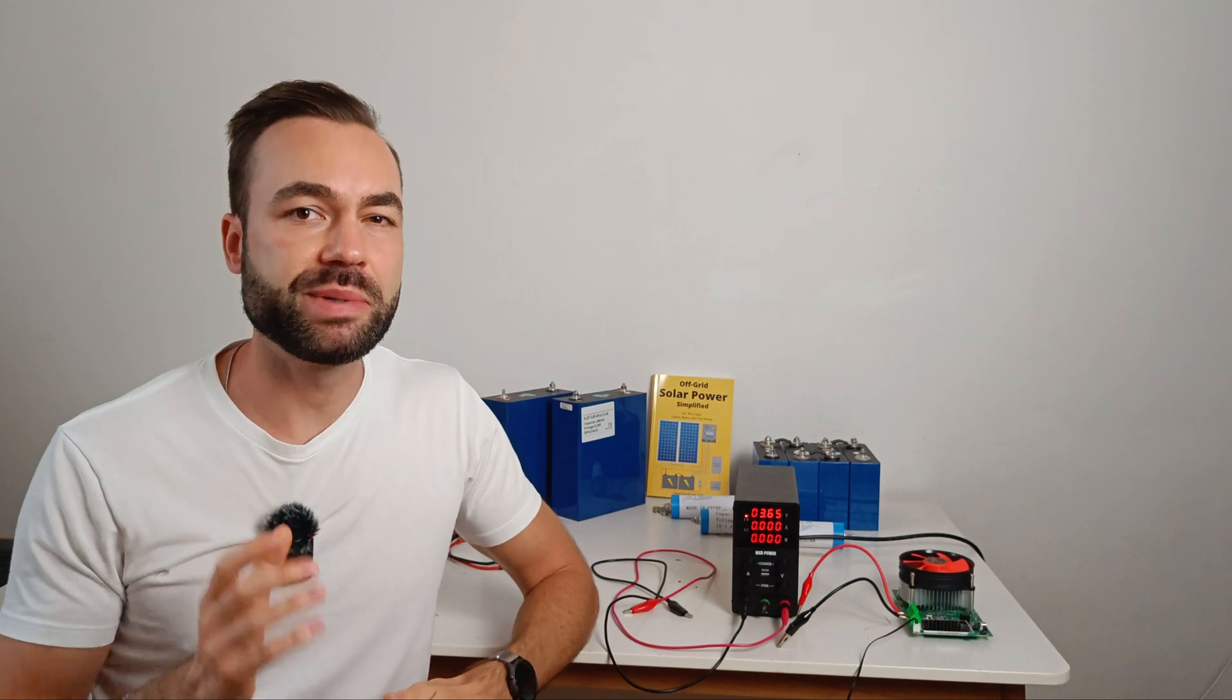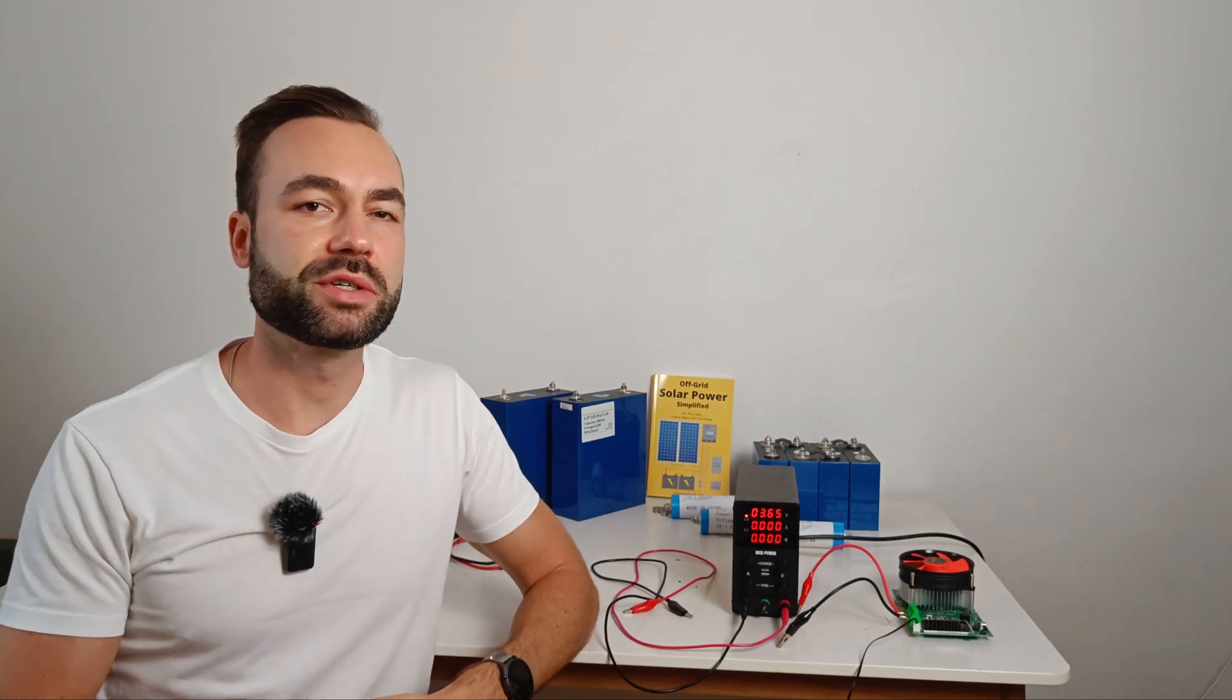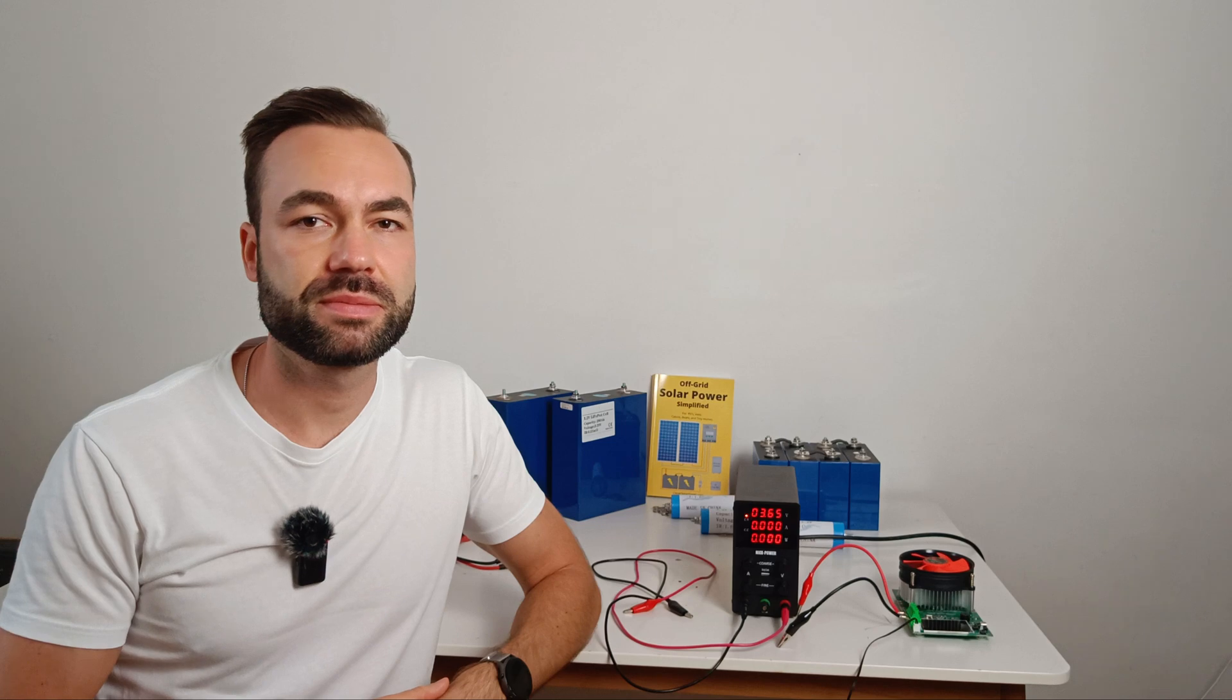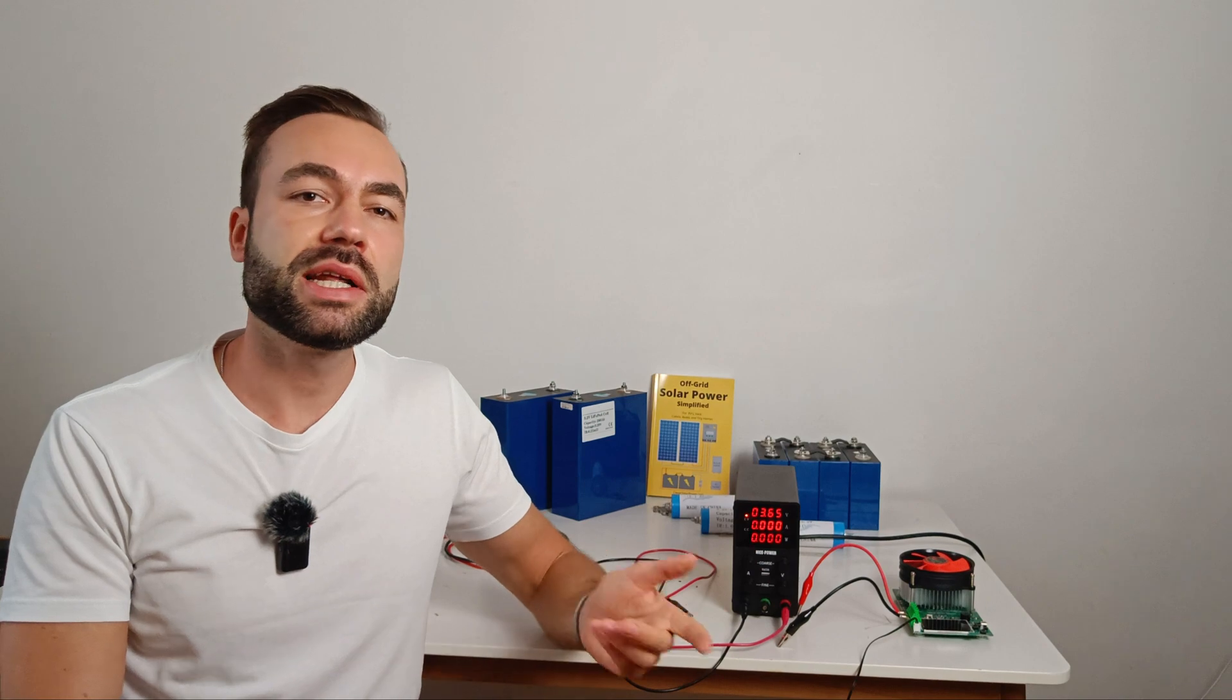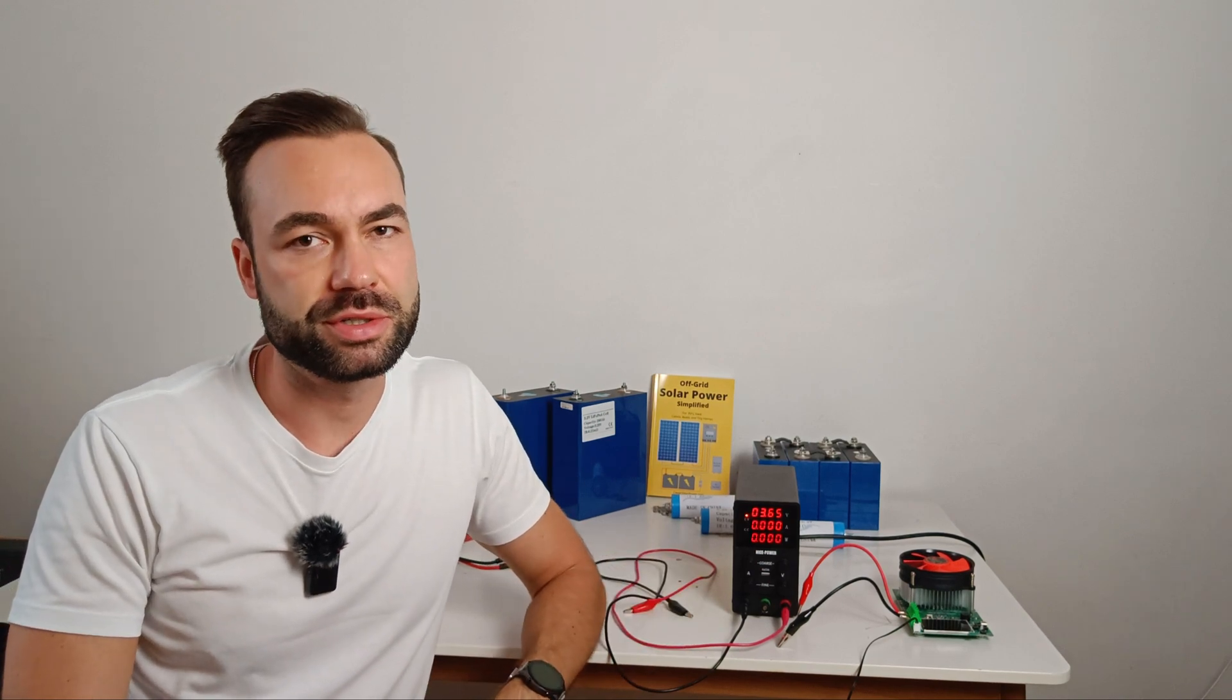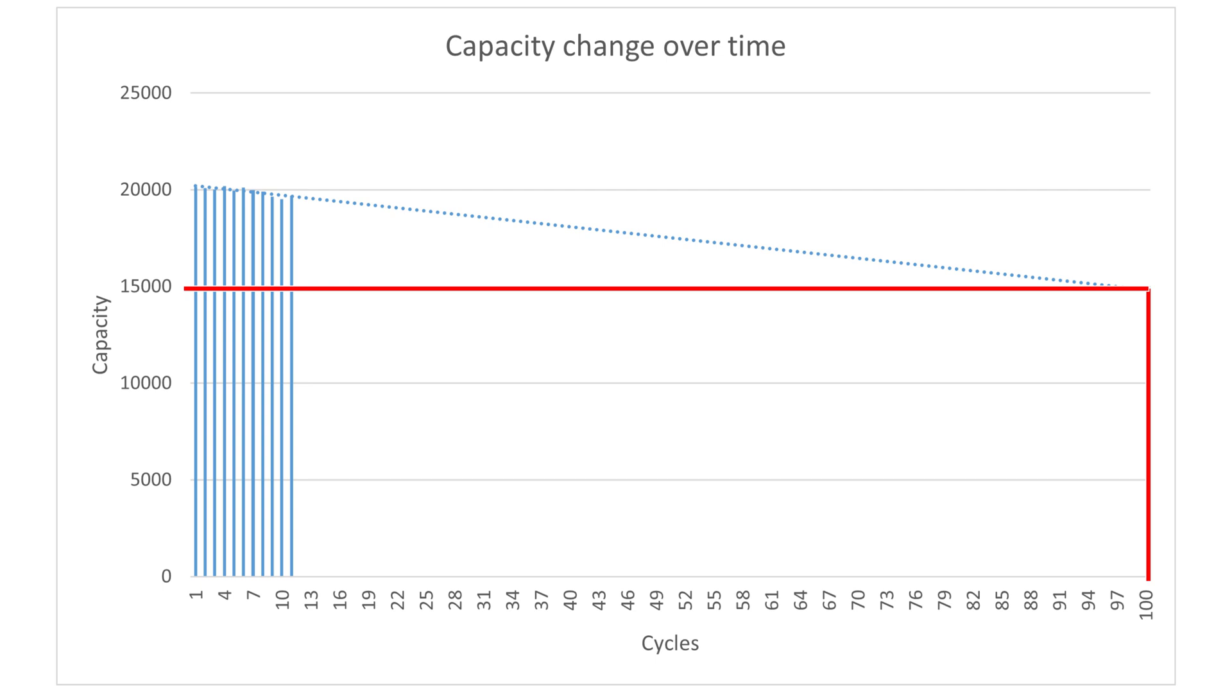I repeated the same test with another cell and I saw similar results. Now what happens if we continue this trend line after let's say 100 frozen charges? It would look like this. At 100 frozen charges we expect to get about 15 amp hours left in the 20 amp hour cell, or about 25 percent lost capacity. So over time this adds up.